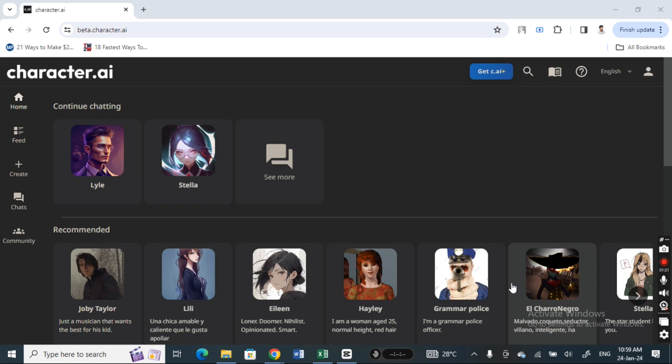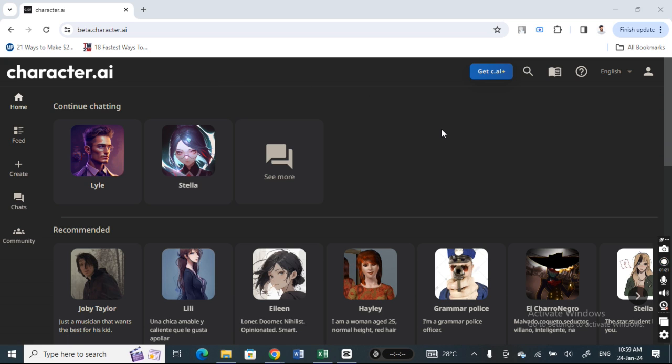Just open up Character AI and log into your account. You need to log into your account. Once you've logged into your account...